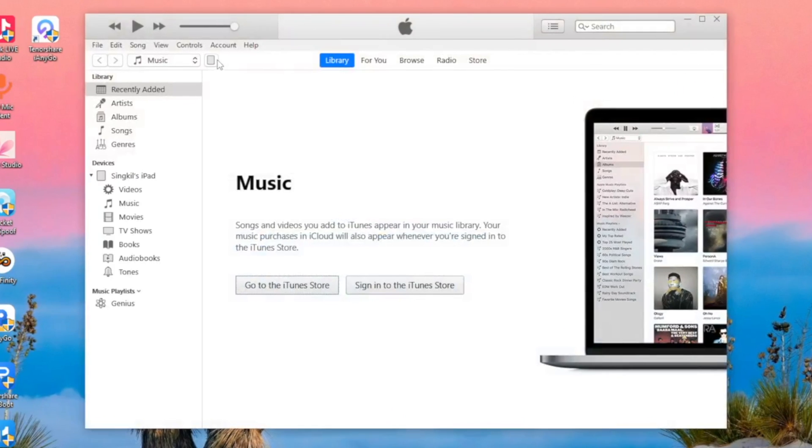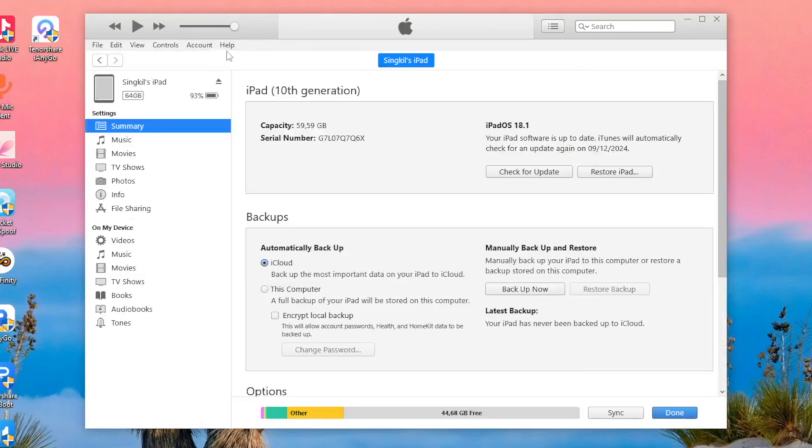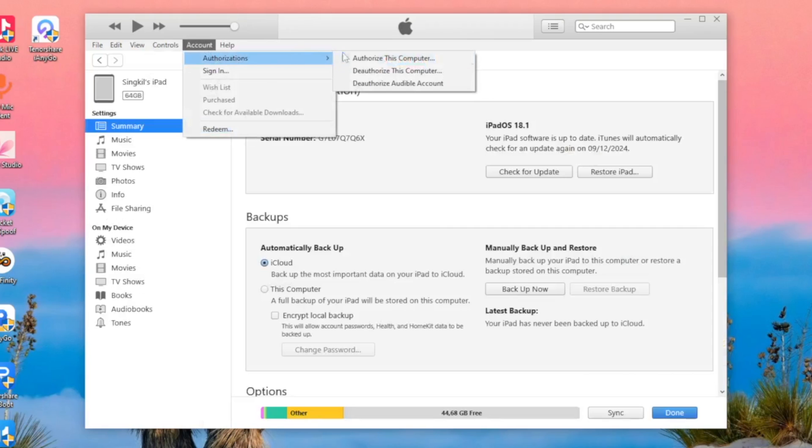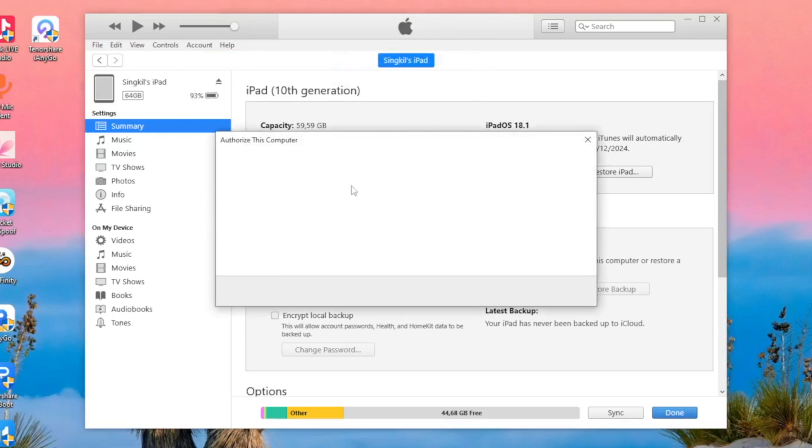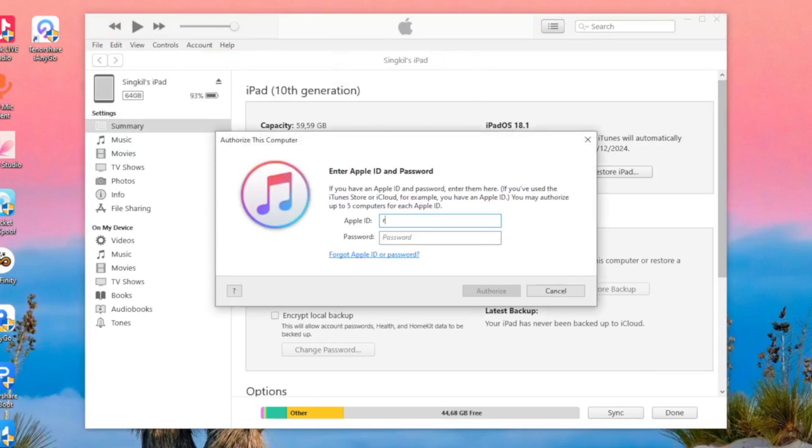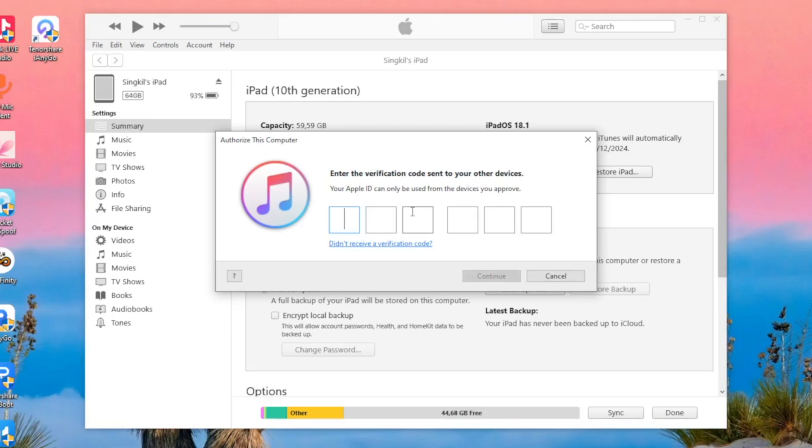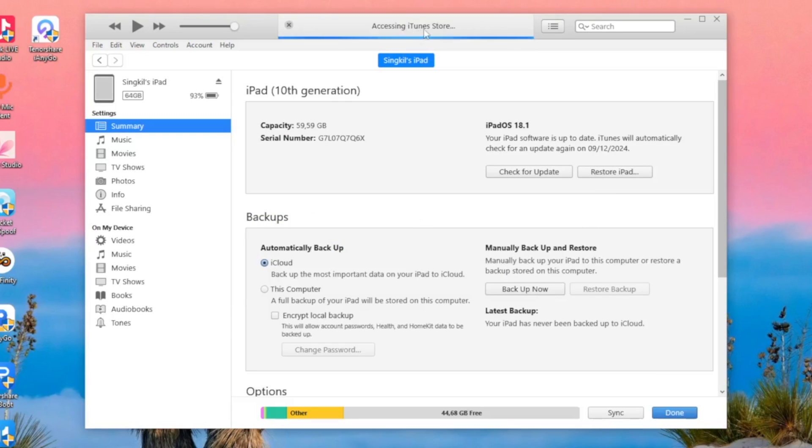After that, run iTunes. Make sure your device is connected to the computer. Then go to the Account section, then sign in and authorize this device computer. Then insert your Apple ID and password. It is the same like logging into your Apple ID.